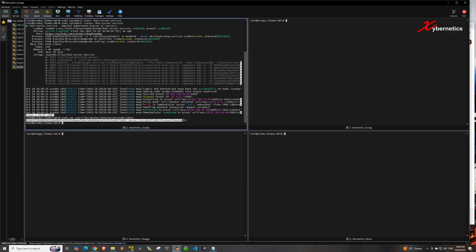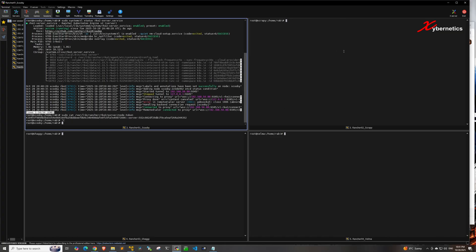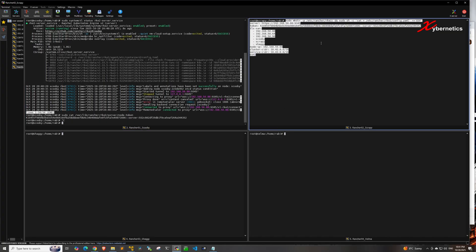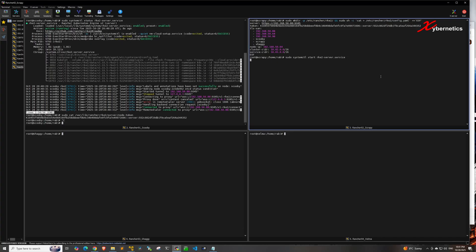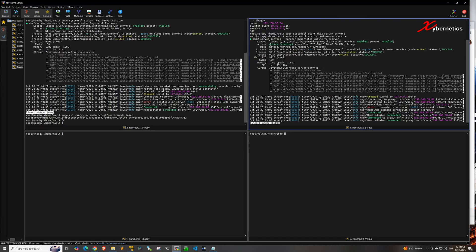Copy that token to your clipboard and go over to control node 2, then paste this configuration. The server is pointing to control node 1's IP address, the token is copied from control node 1, and the TLS SAN setup is the same as control node 1 — the difference is the node IP here pertains to control node 2's IP address. Hit enter and launch the RKE2 server service, then check its status — it should show as active and running.